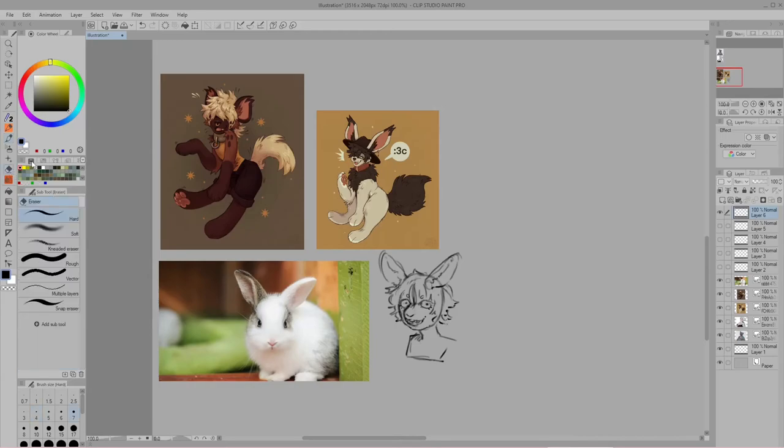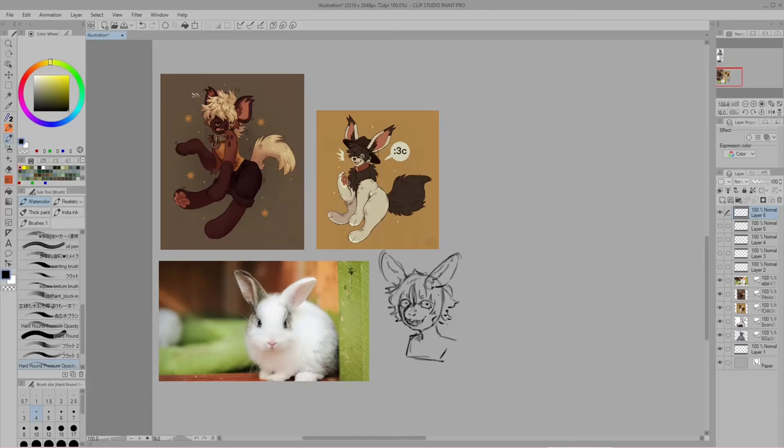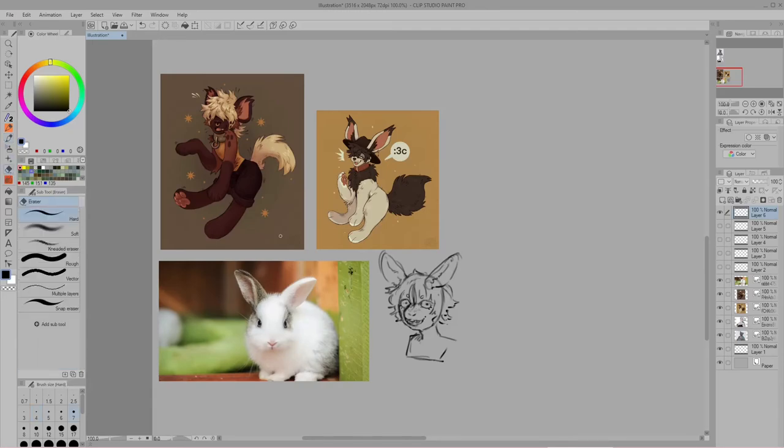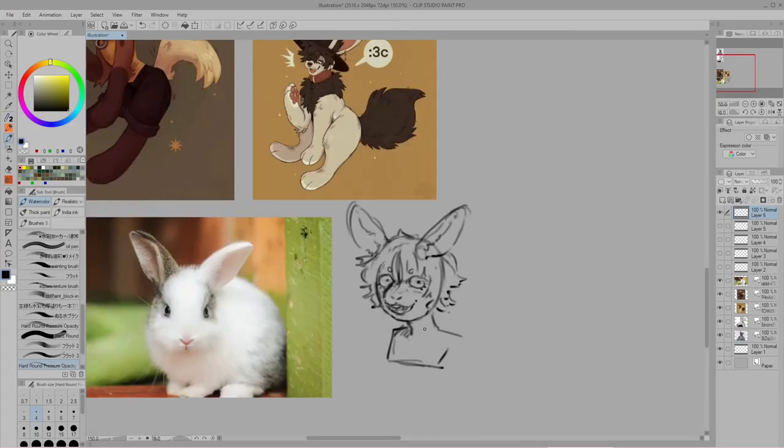But yeah, the nose is kinda fucked, so I'll finish that. And then I'll give up on this. Alright, now the mouth looks fucking hell. Finish that as well. Then I'll finally give up on this.